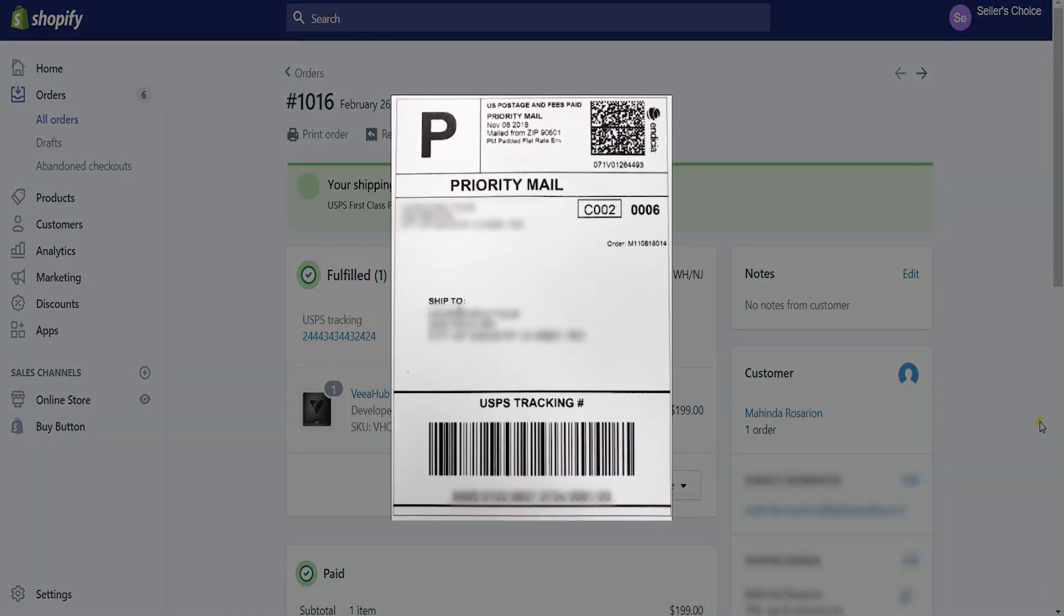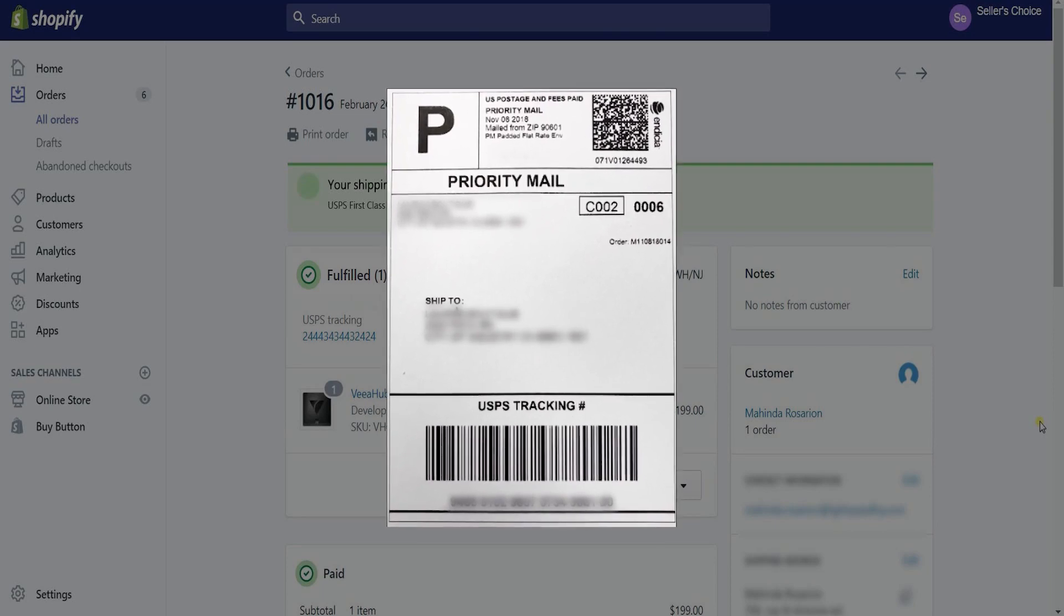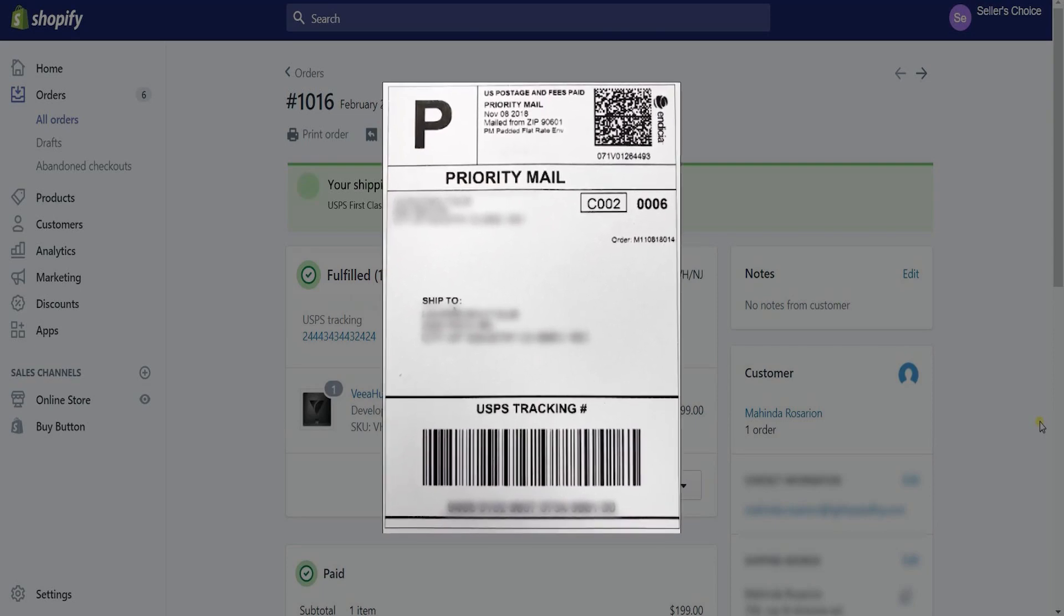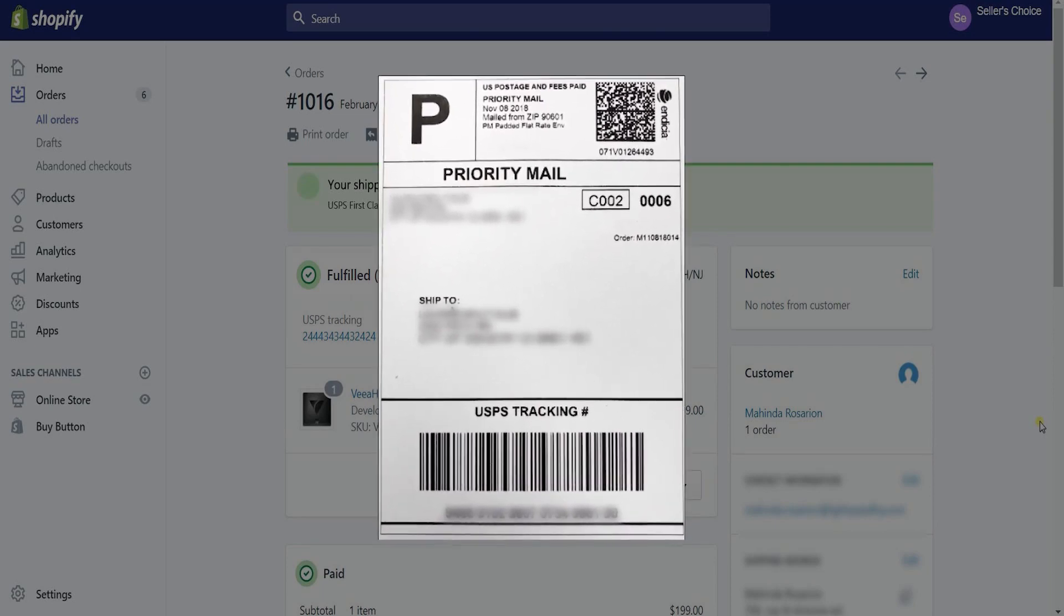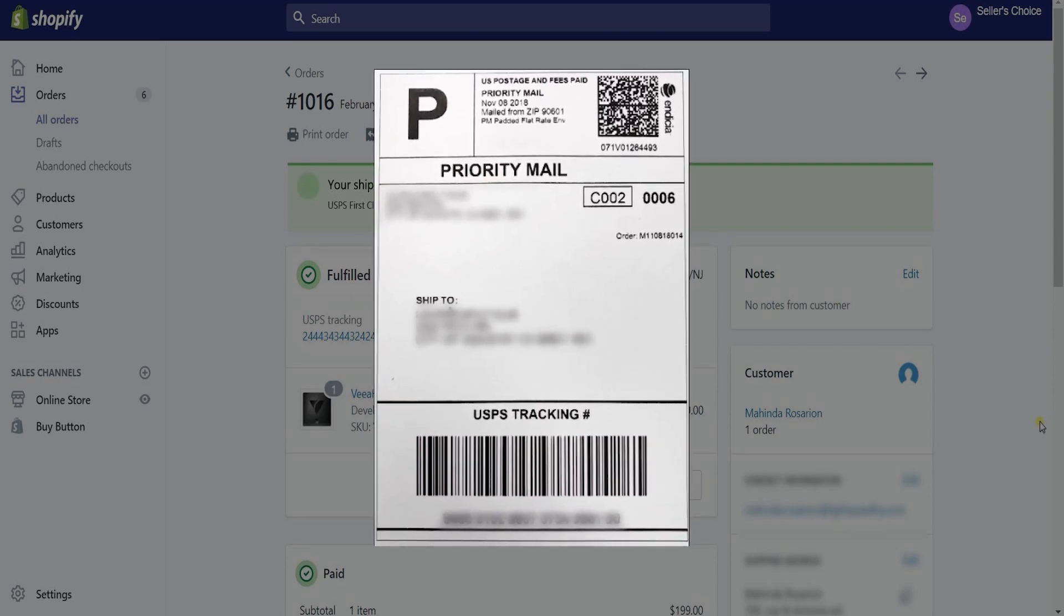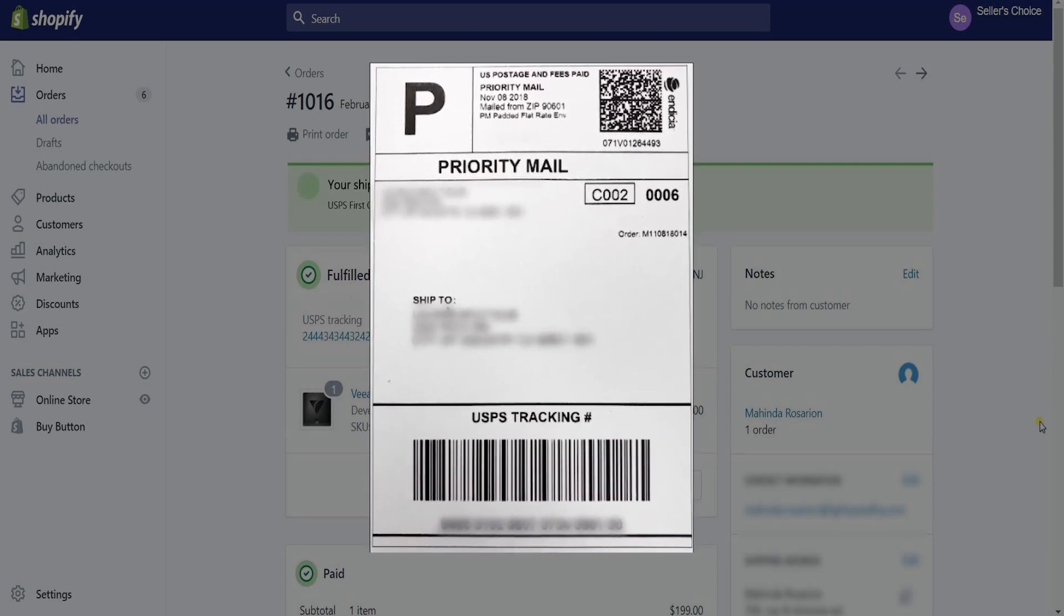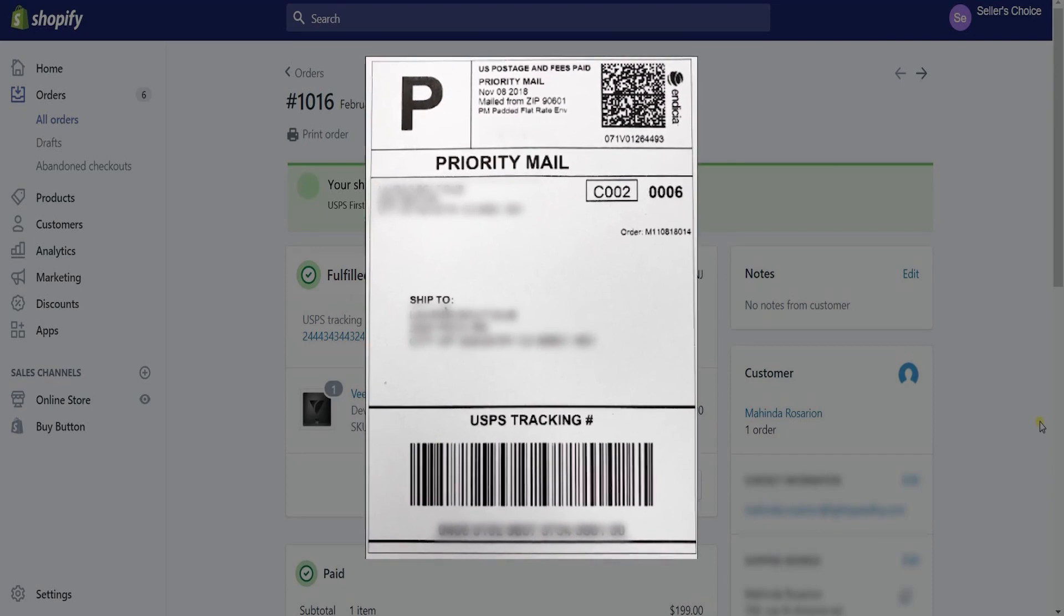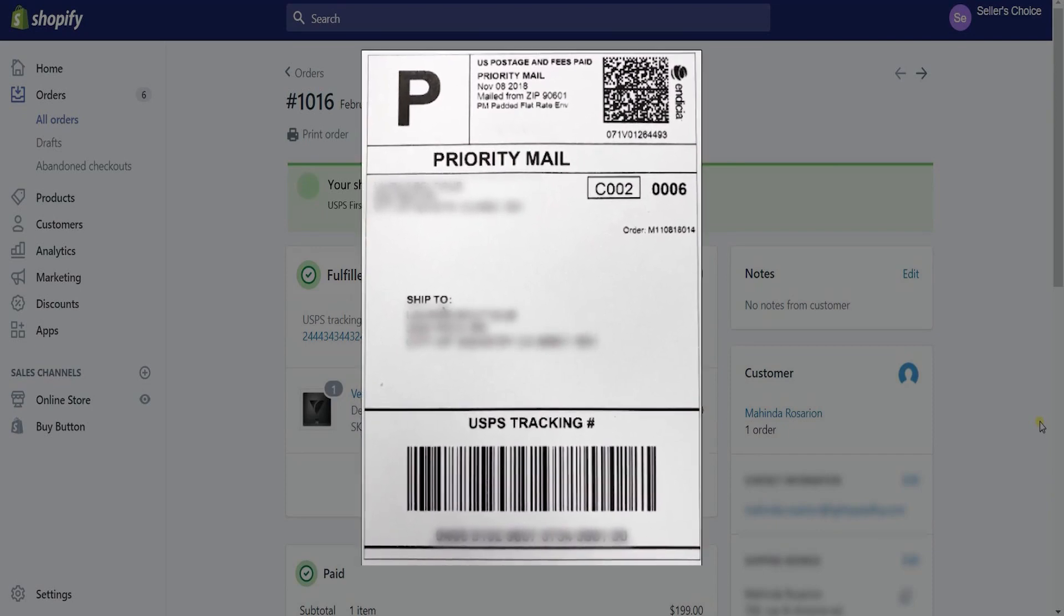And that, ladies and gents, are the steps on how to fulfill and create a shipping label for your order on Shopify.